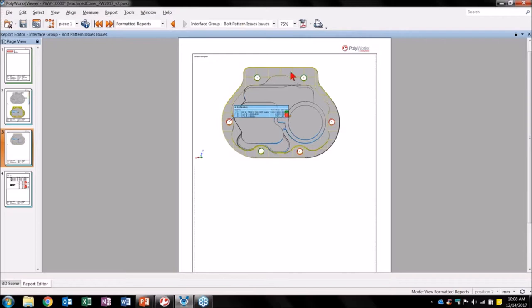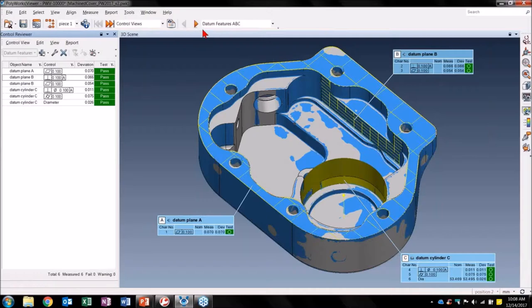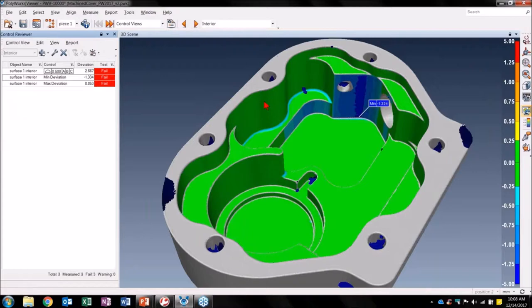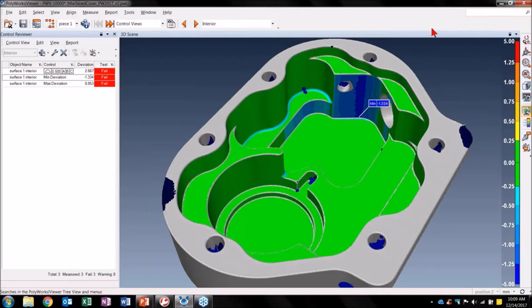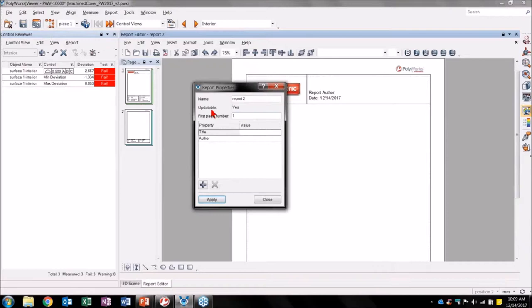Let's continue investigating this part in another critical area by going back to Phase 1 Control Views. Let's go take a look at the interior pocket. It is important that we have the correct machined cut of our interior — this part serves as a cover and I need to be able to fit components inside. Here we can see deviations of our interior pocket. Let's begin by creating a report that we will share with the group responsible for this machined interior. I can search for 'formatted report' or go to the report menu and hit Create Formatted Report. I'll name this report 'Gear Design Group, Interior Clearance Issue.'